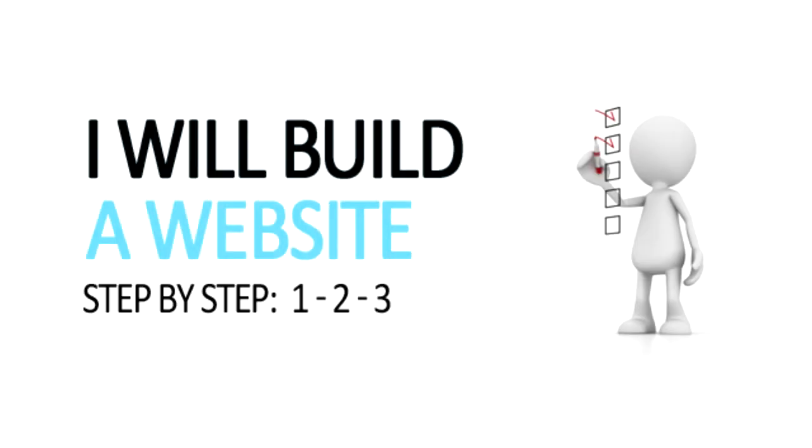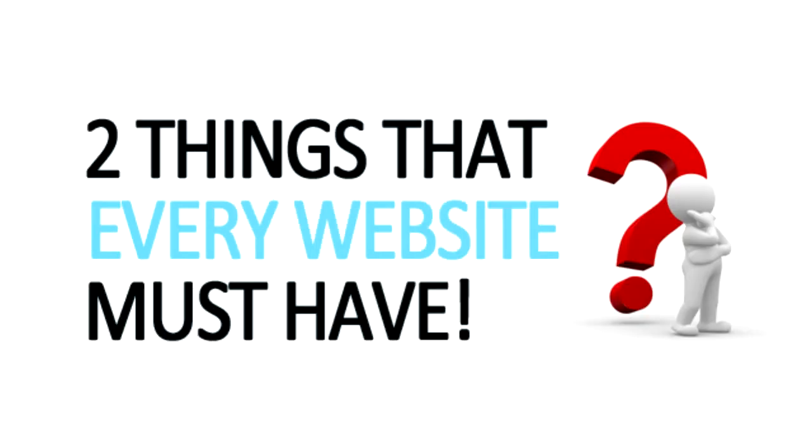Today, I'm going to take you through the process and actually build a website while you watch so you can see every single step that is taken. There are two things that every website needs in order to work.